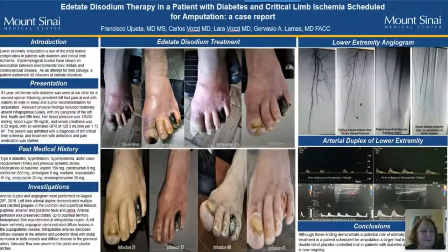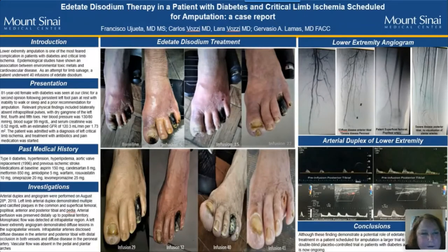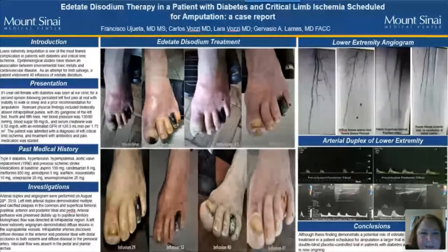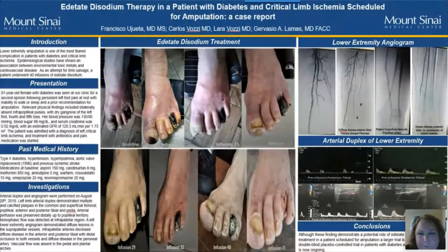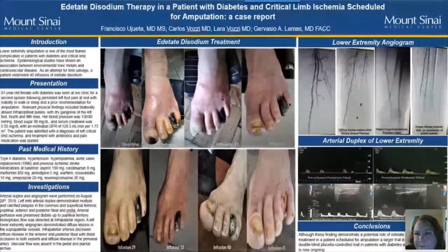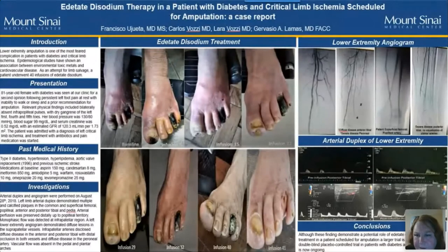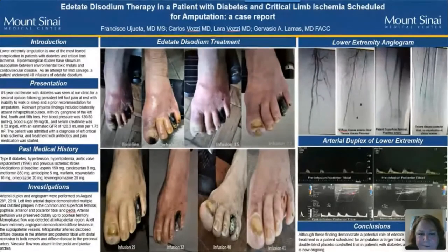TACT3 is now looking at critical limb ischemia. One case involved a patient with purple toes at baseline who had failed revascularization procedures. By treatment 41, the chronic toes auto-amputated, but he has no more pain, can walk, and has good quality of life. Lower-extremity angiograms showed blood flow cutting off above the ankle before treatment, and post-infusion posterior tibial arterial duplex showed huge improvements in blood flow after 41 treatments.